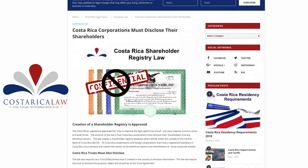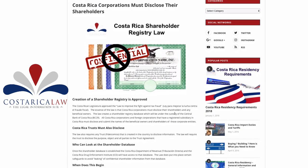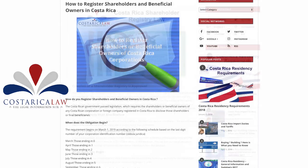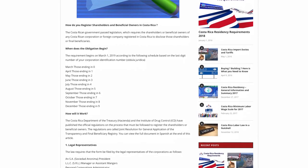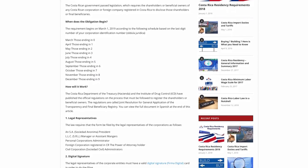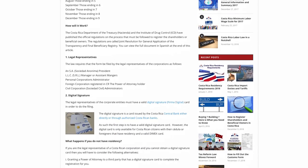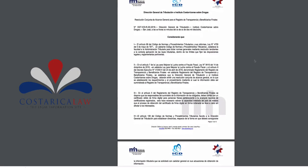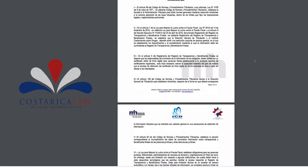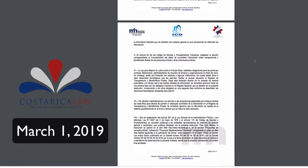The law that created the shareholder registry obligation was actually passed a couple years ago. However, we've been waiting for the implementation of the regulations to that law. Now, they've just recently been approved and it's going to become applicable starting March 1st of 2019.